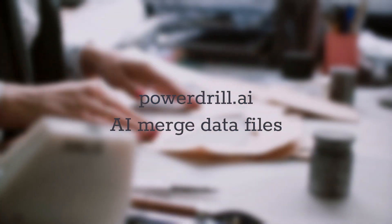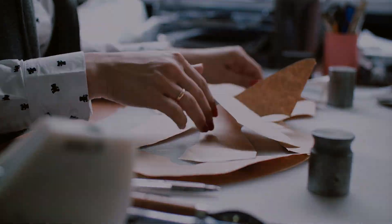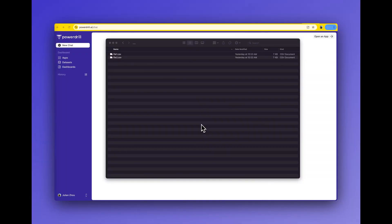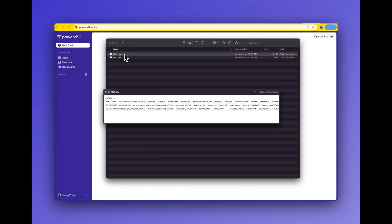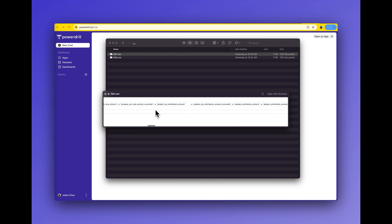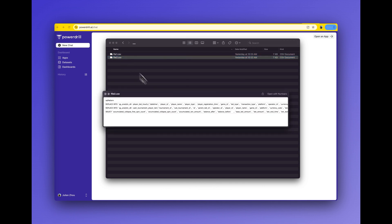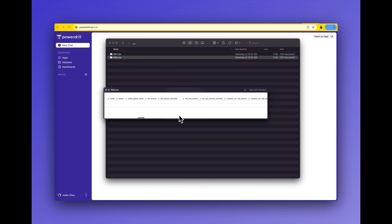If you have many data files and snippets like CSV, TSV, or Excel files, all of them are the same in column and schema definition, and you want to merge them into one, PowerDrill AI can help you complete this in a pretty fast manner.